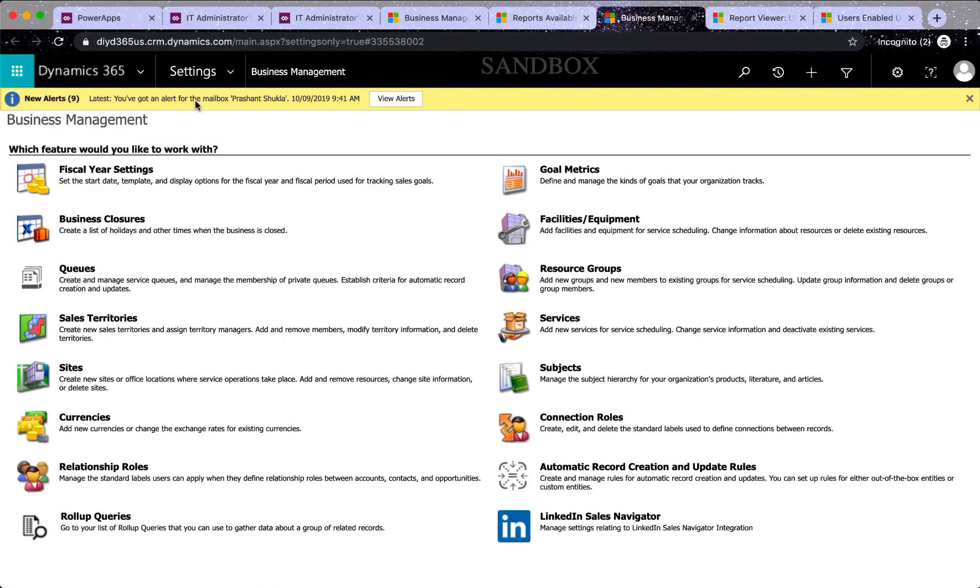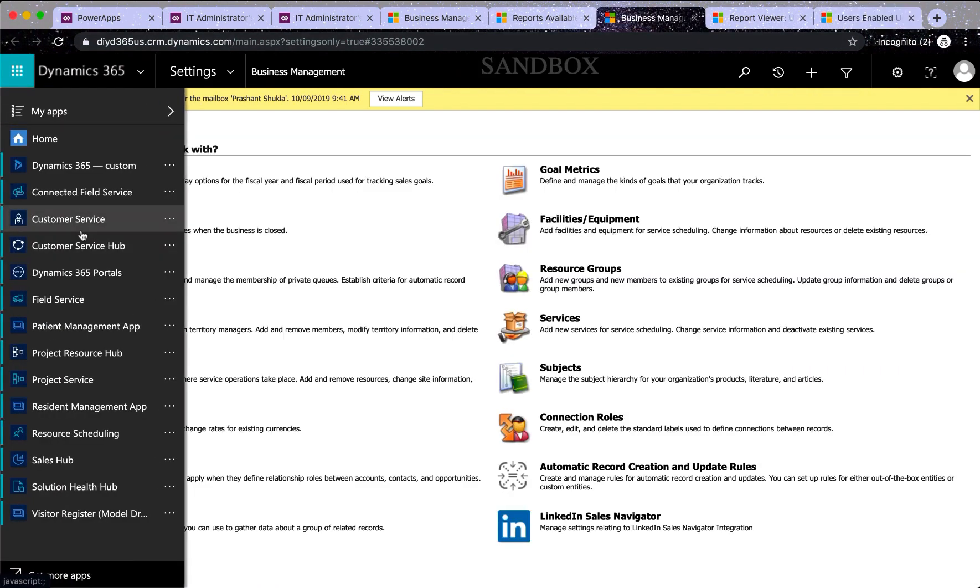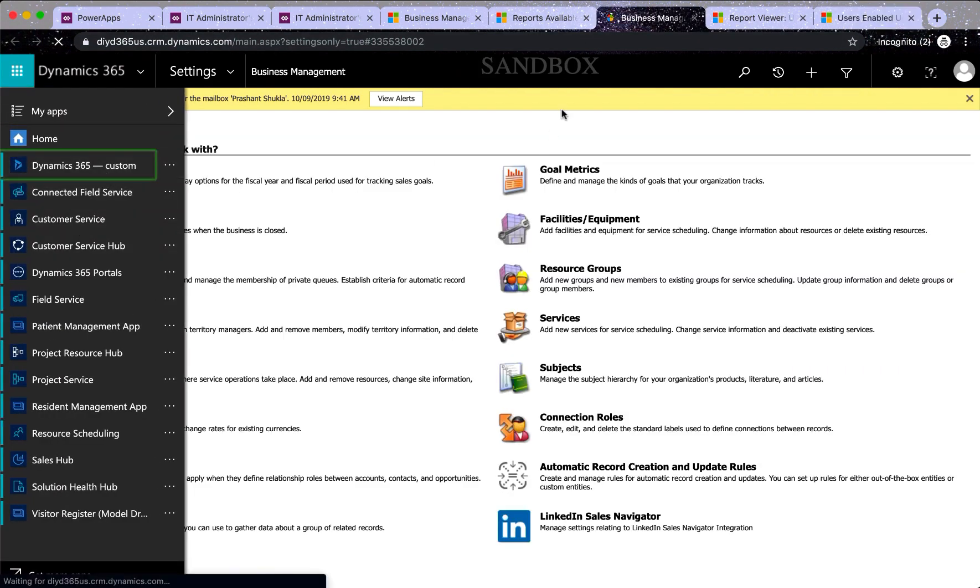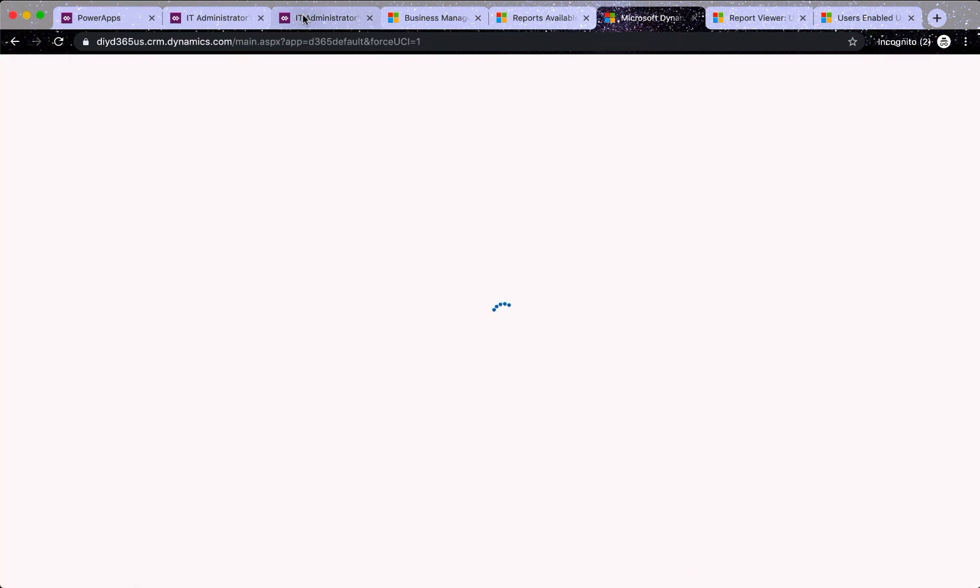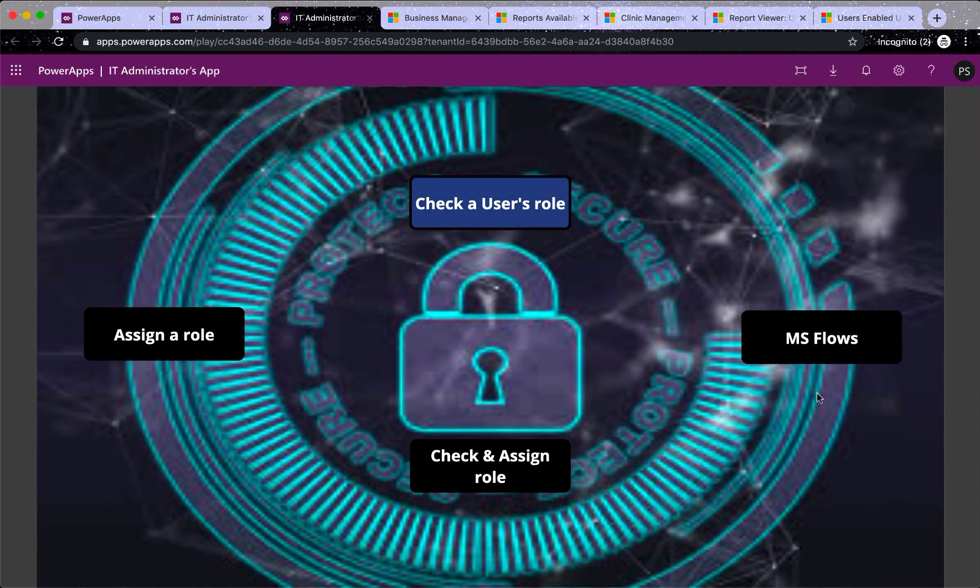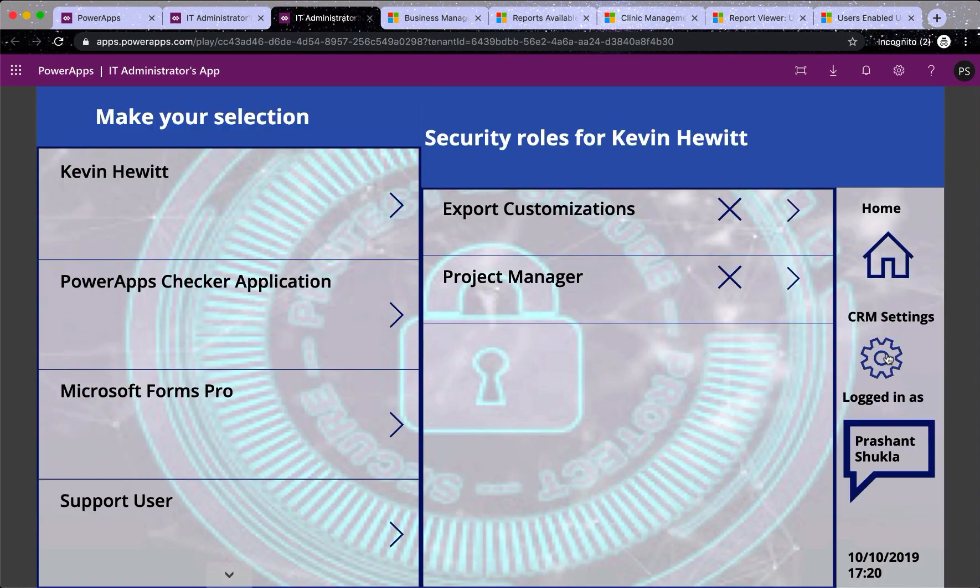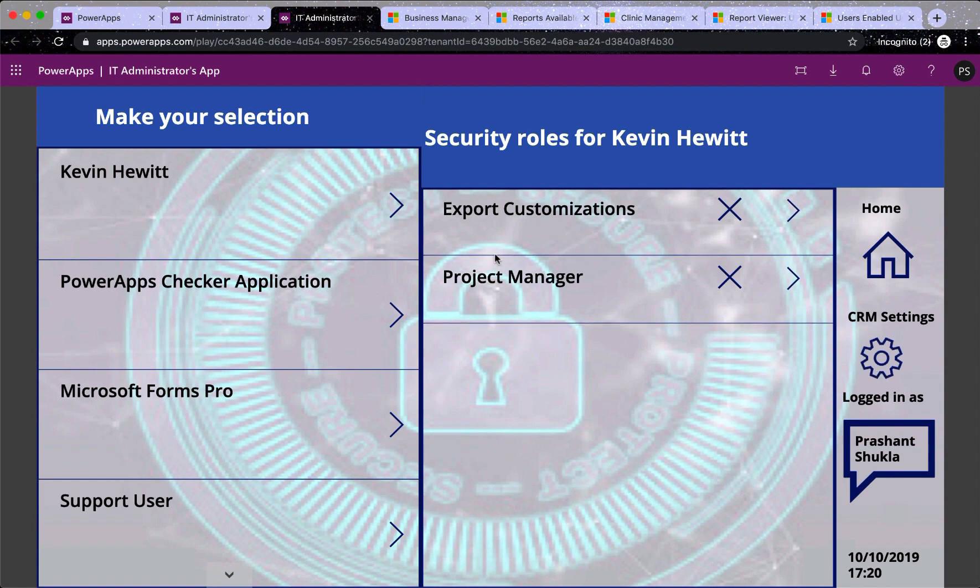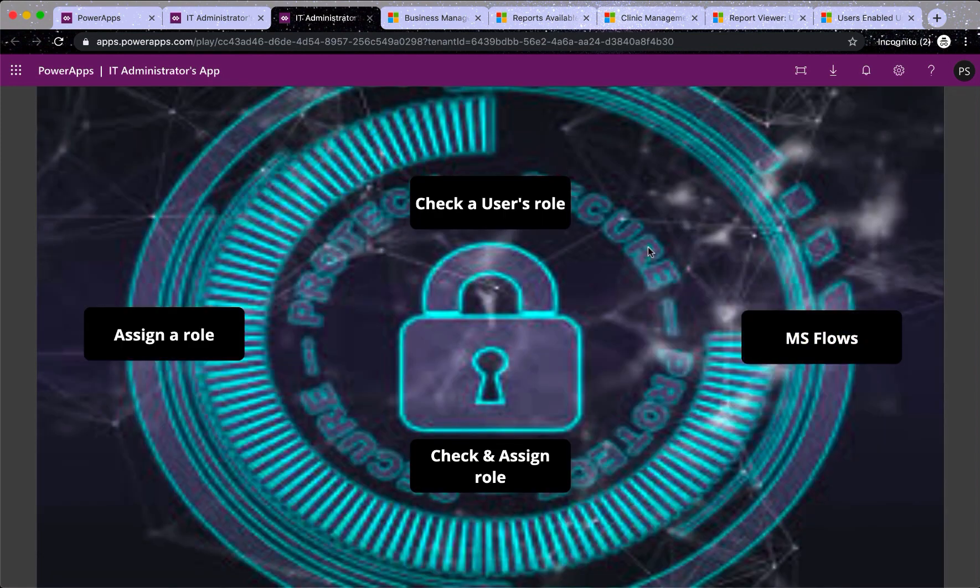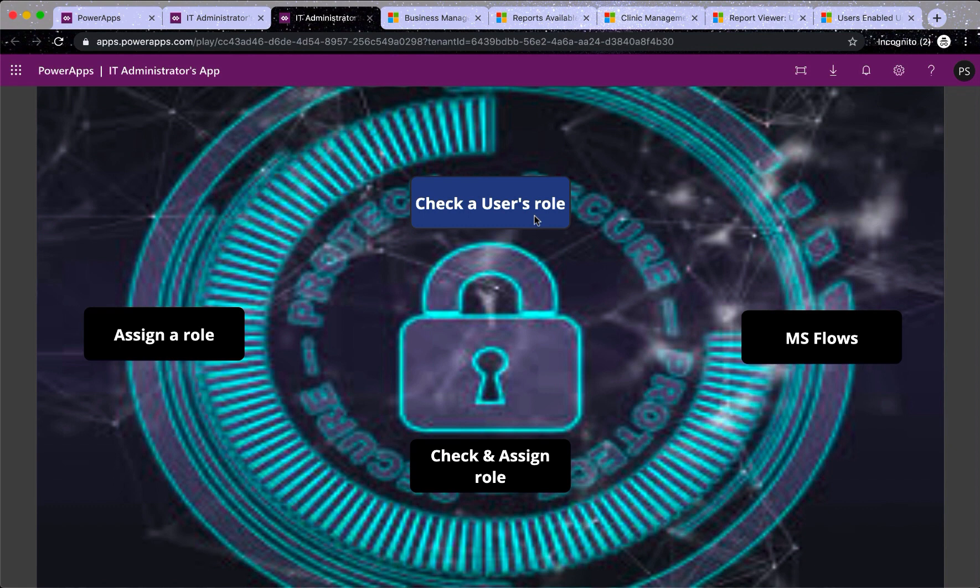So the settings button I'm talking about, let me just go here. It's called advanced settings. So that's the button I've provided here. And here you have got Microsoft flows. We have quickly checked a user's role and how easy it was.